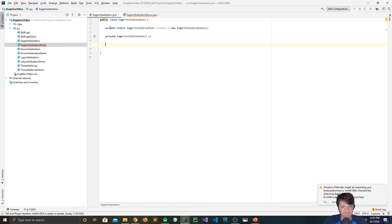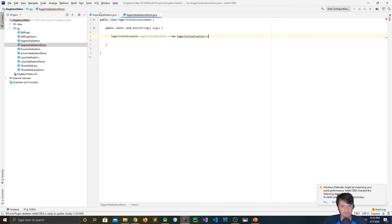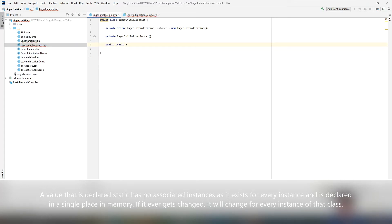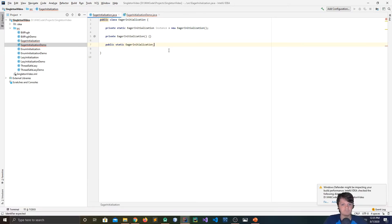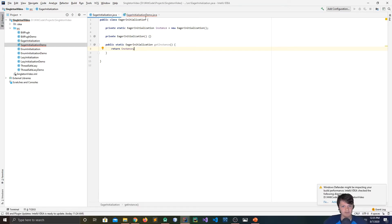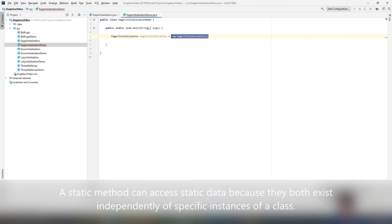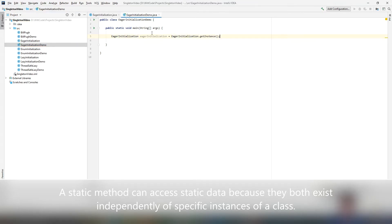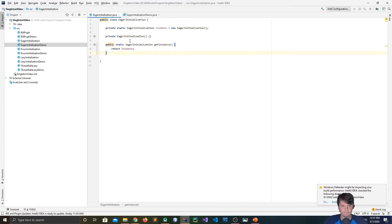Since this is a private variable, we need some way to access it from other classes, like EagerInitializationDemo. So we make the method public static, it returns an EagerInitialization, and we call it getInstance — then we just return the instance. Because it's a static method, you call it as EagerInitialization.getInstance, and this will return the only instance of this class. If you create a second variable EagerInitialization2 and also call getInstance, both are referring to the same object. Printing the toString of each shows they are equal — so there are not two objects created.